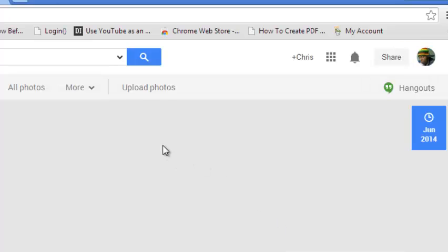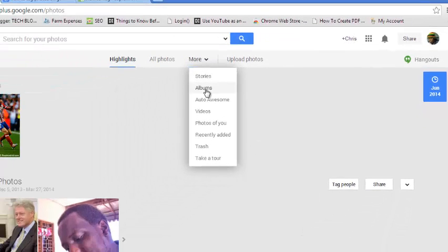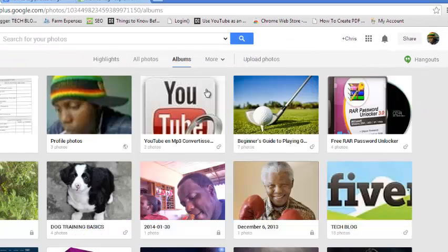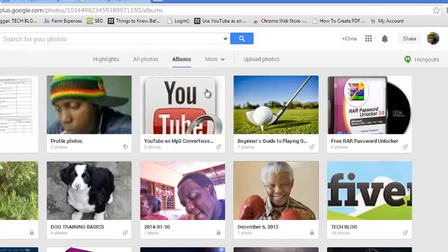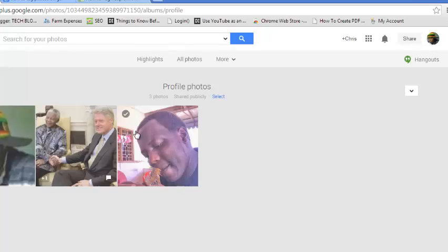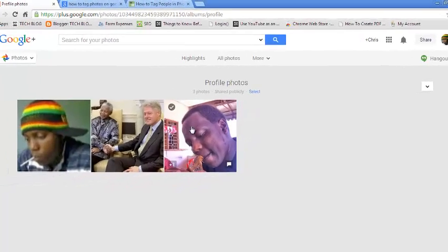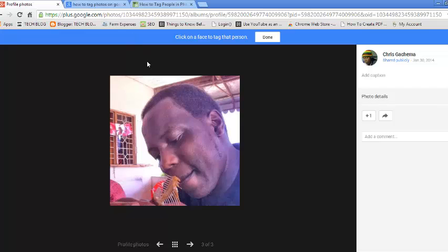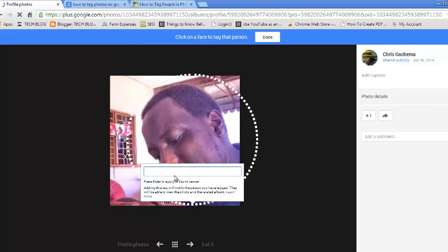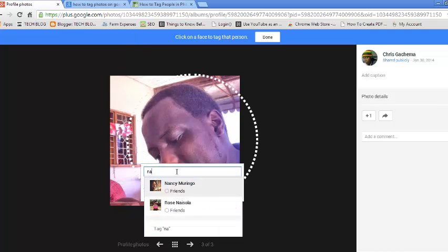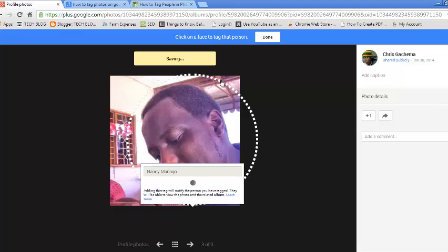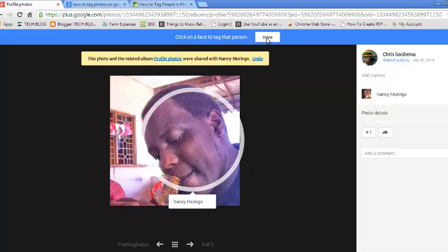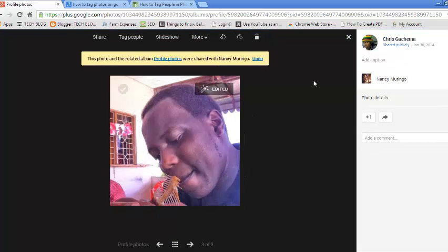Alternatively, you can use the More dropdown button to click on Albums, which will open all the albums in your Google Plus profile. From here you can select any album and then select whichever photo you want. Then just click on Tag People and follow the same process to tag. Once you're done, click Done again.